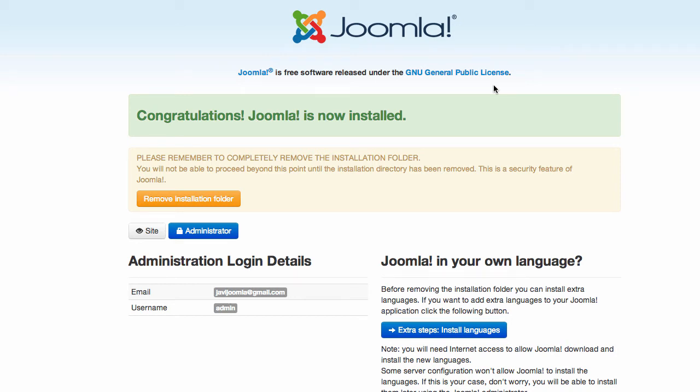Hi, thank you for testing the new feature in Joomla that will allow you to automatically install a multilingual site. In order to test it, you need to go through the normal Joomla installation steps and once you arrive to the last screen, go to the extra steps.